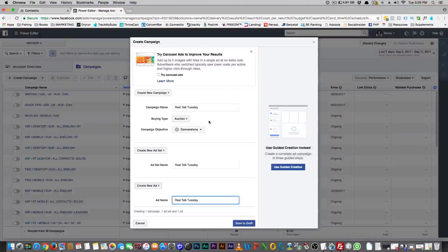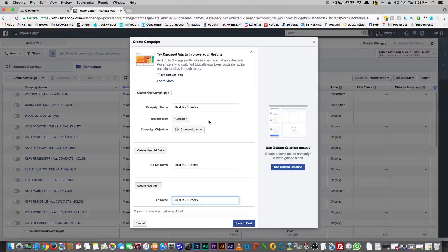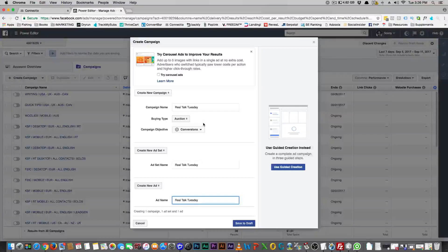This is also what you can do to get really targeted in a niche you might be interested in. For instance, I'm going to use the yoga niche as an example.